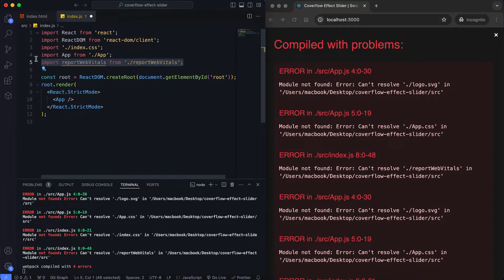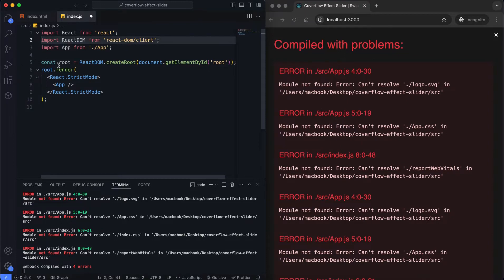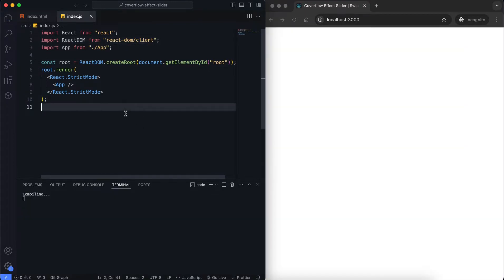Here we import React and React DOM. We also import our main component, App, from the app.js file.